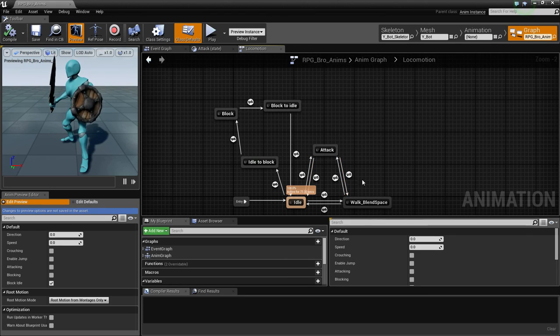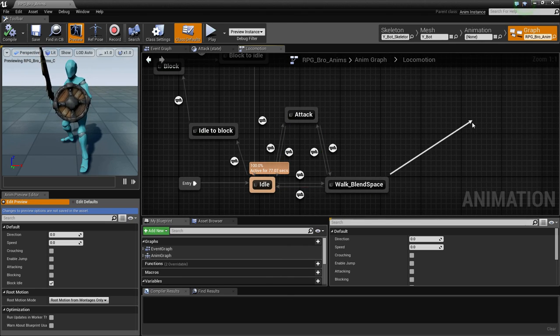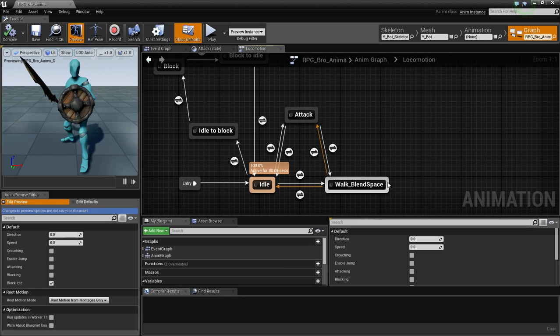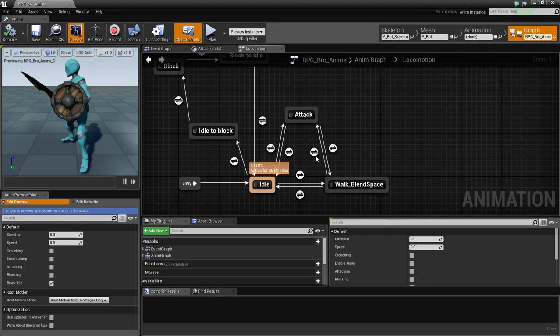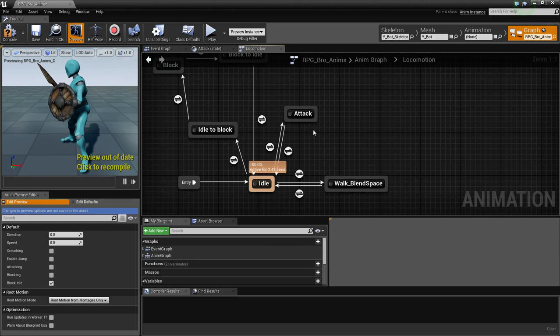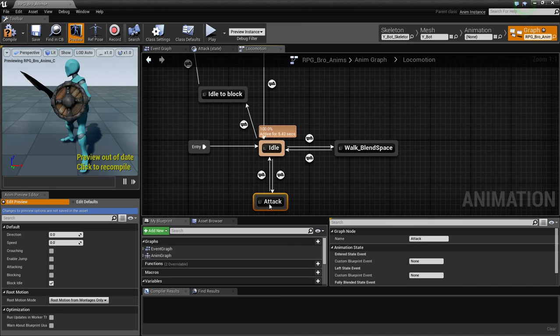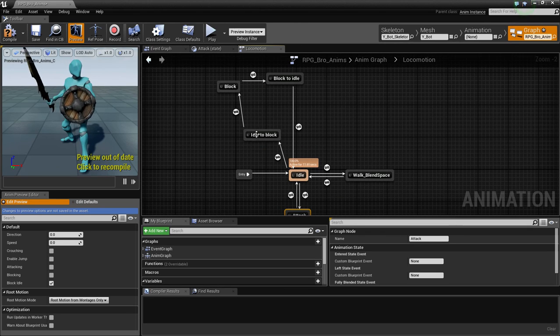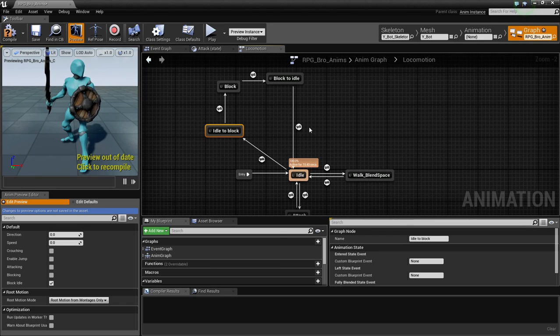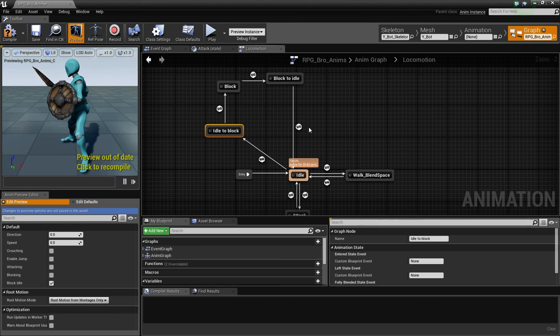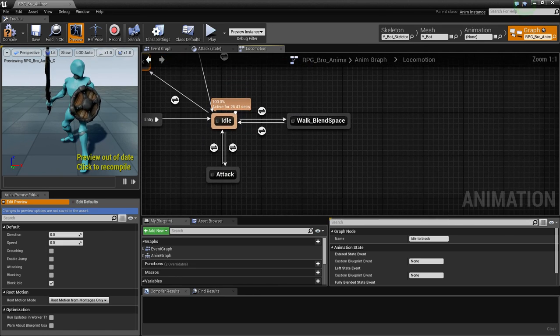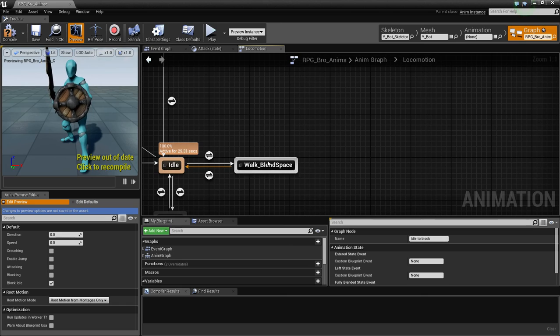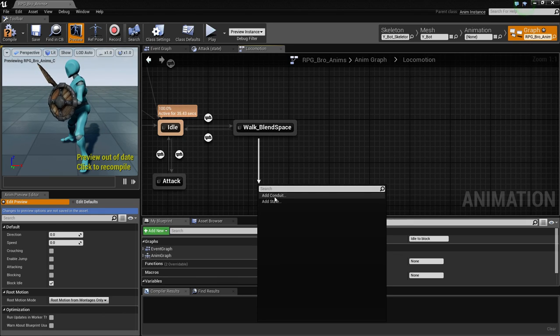Here's what we need to do. We need to have something that stems off of the walk instead of for attacking. We need to have the walk have its own attack instead of going to the idle attack. So we need to delete this and delete these. These are the conduits.